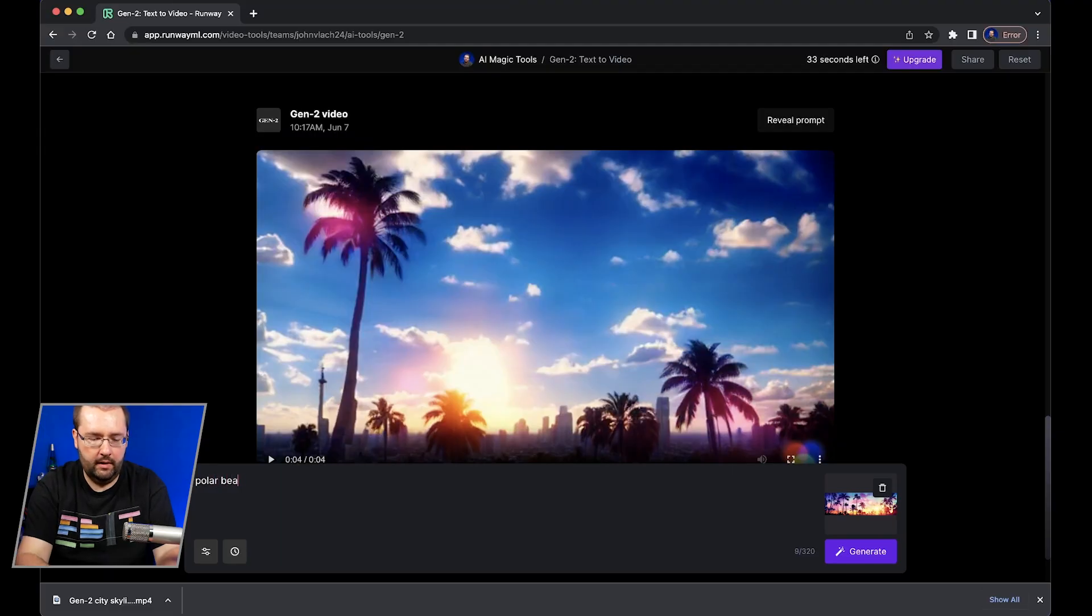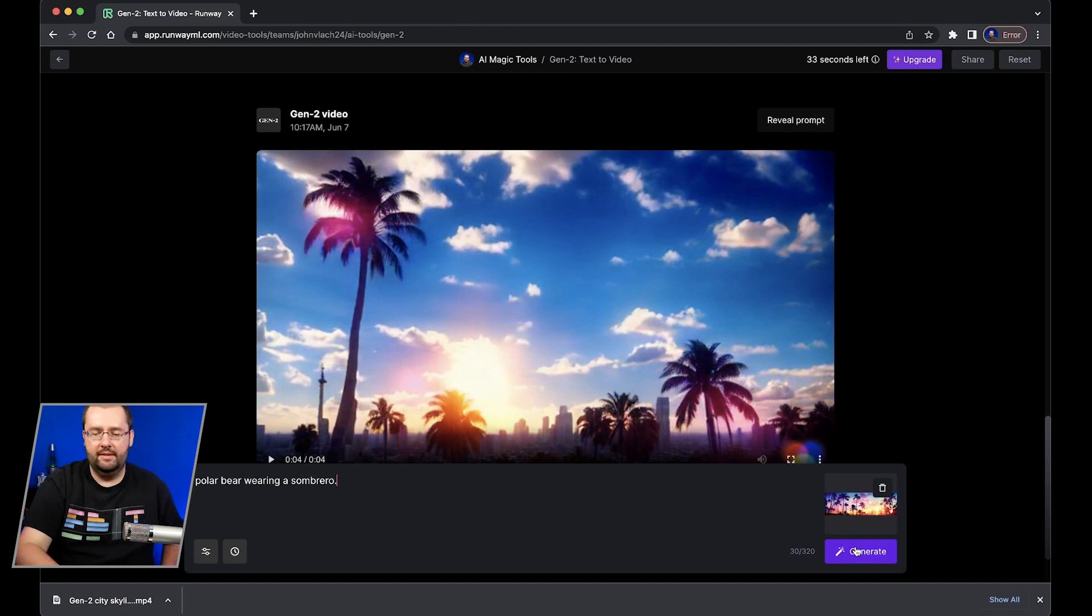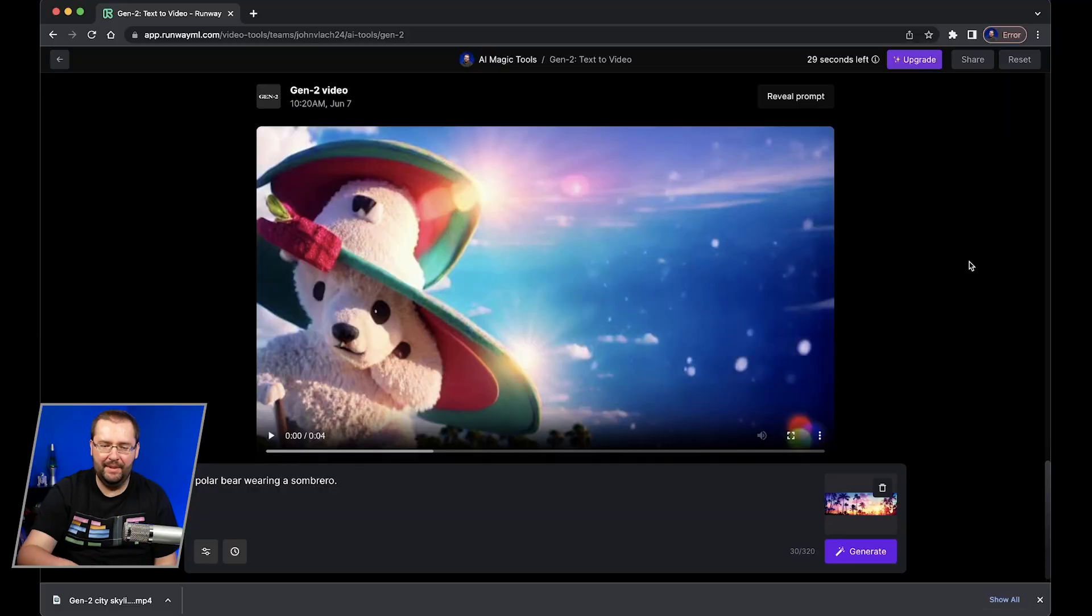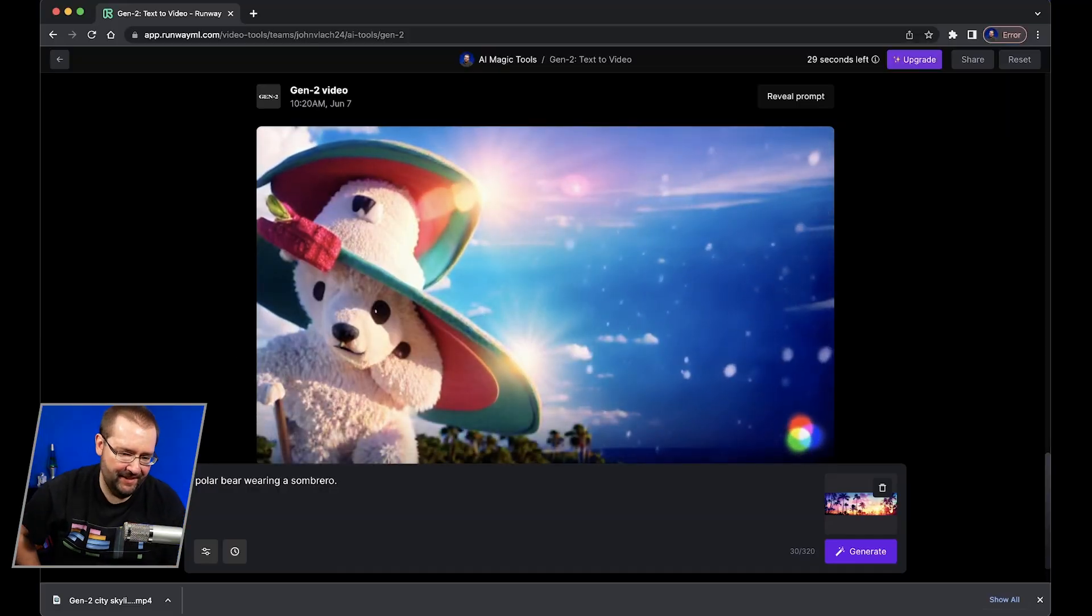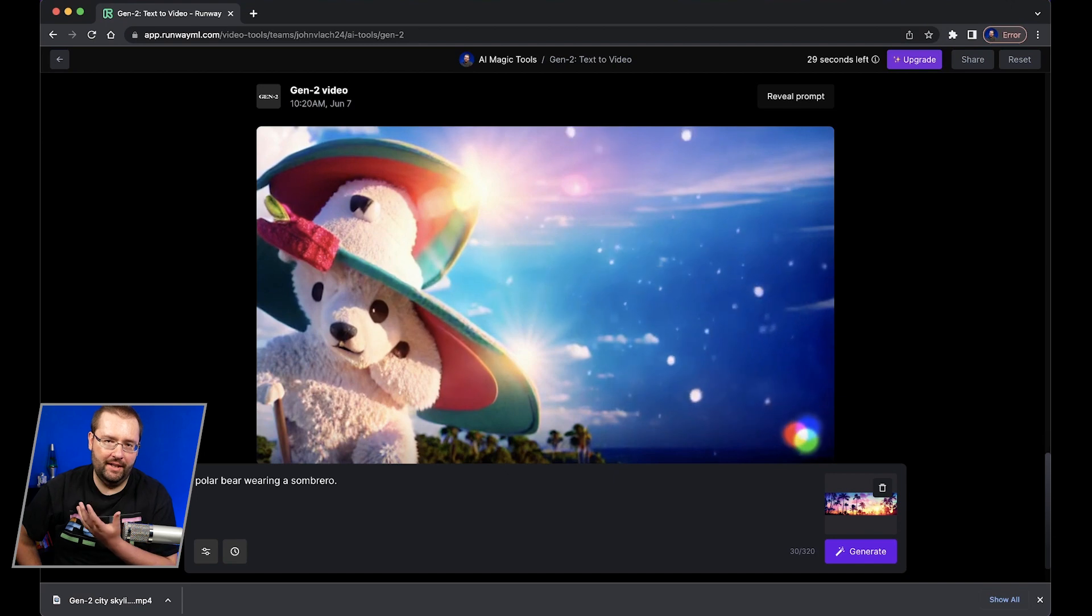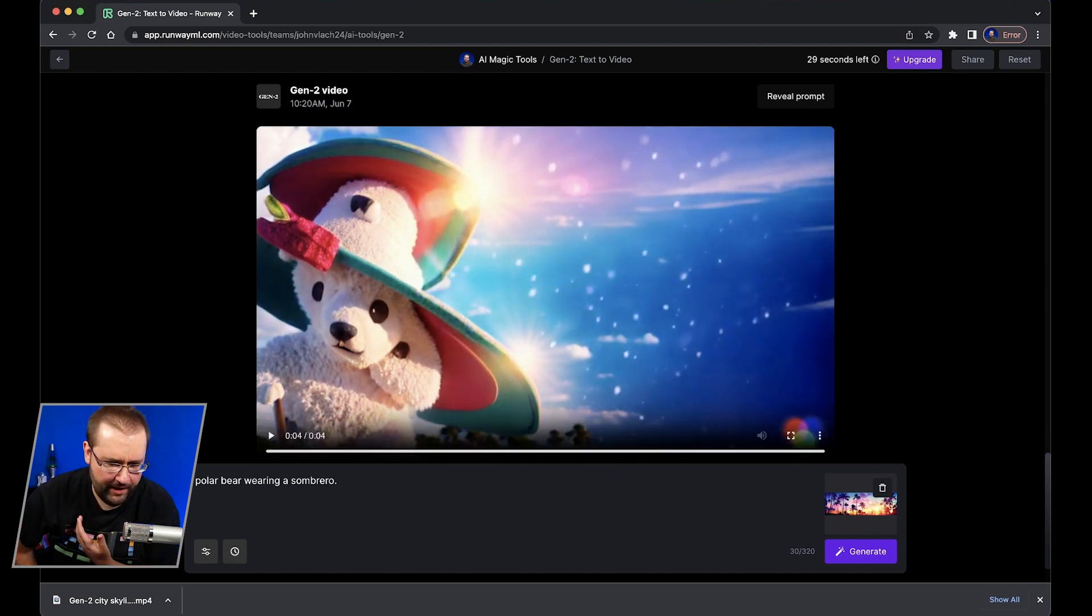Polar bear wearing a sombrero. Let's see what this will look like. Oh wow. It completely like it's like a stuffed animal. I was expecting more like a real polar bear here. He has like three eyes.